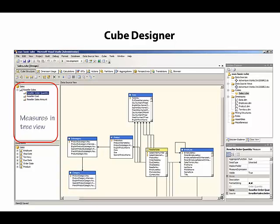There's a button on the toolbar here that allows us to change our view of the measures to a grid view. In the grid view, we'll see each measure and some of the properties associated with each measure.